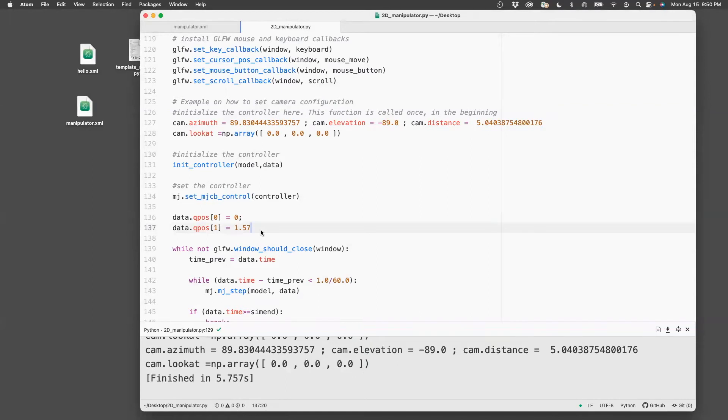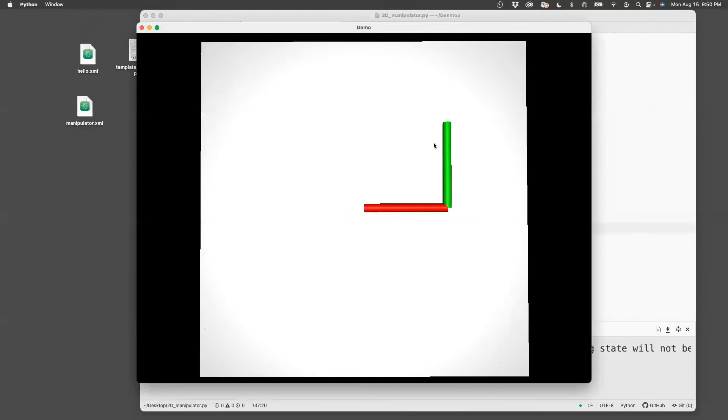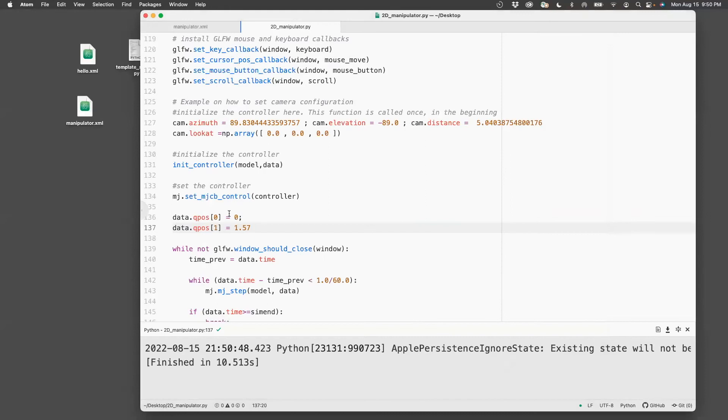And if you want to see how it looks, press command I, and then you see zero and 1.57. So 90 degrees is exactly the first thing. So close this.